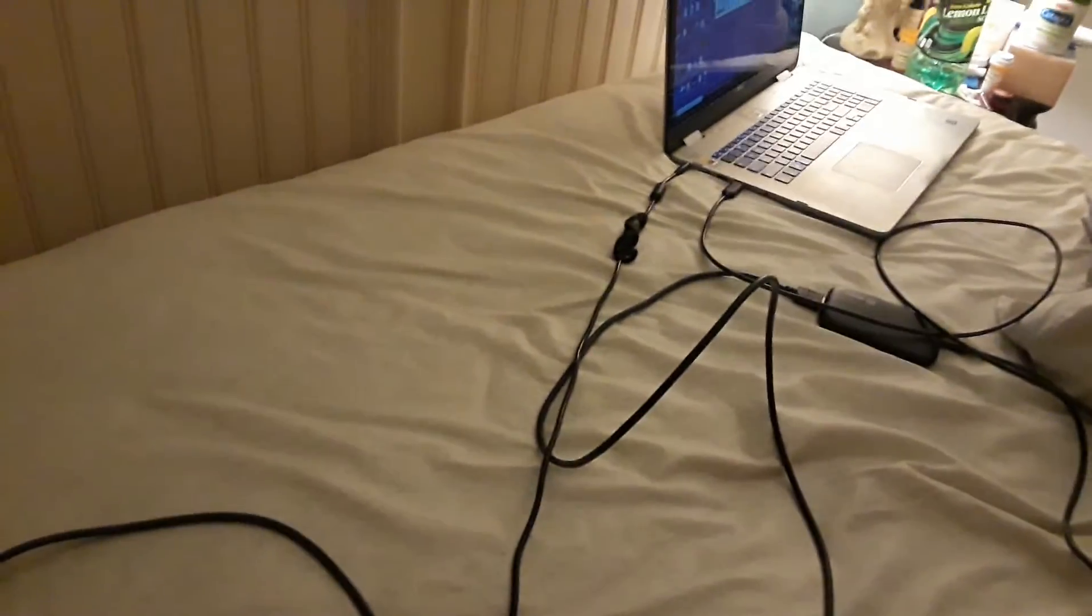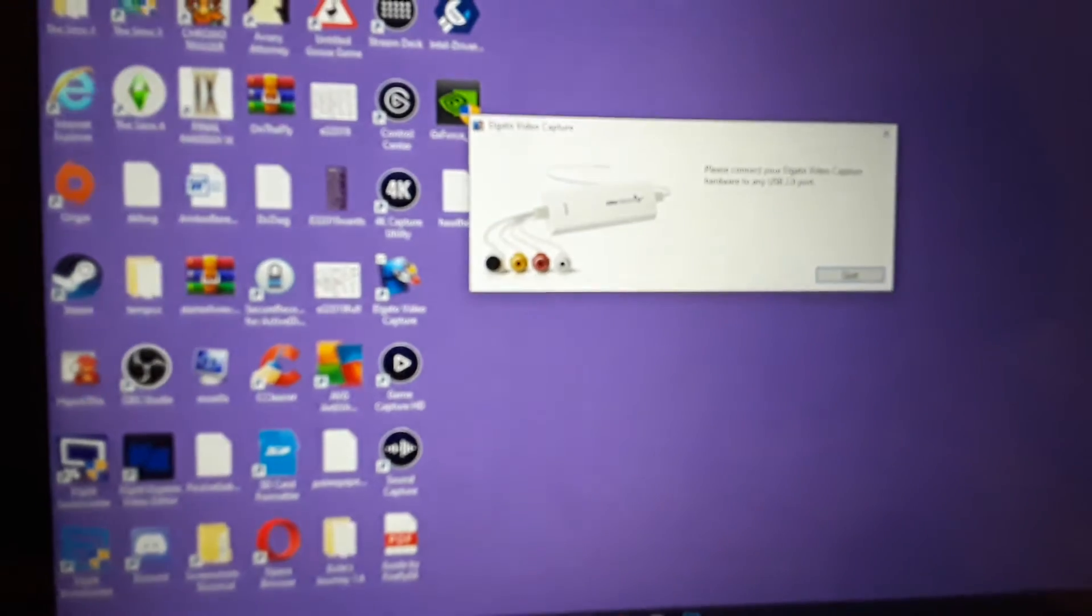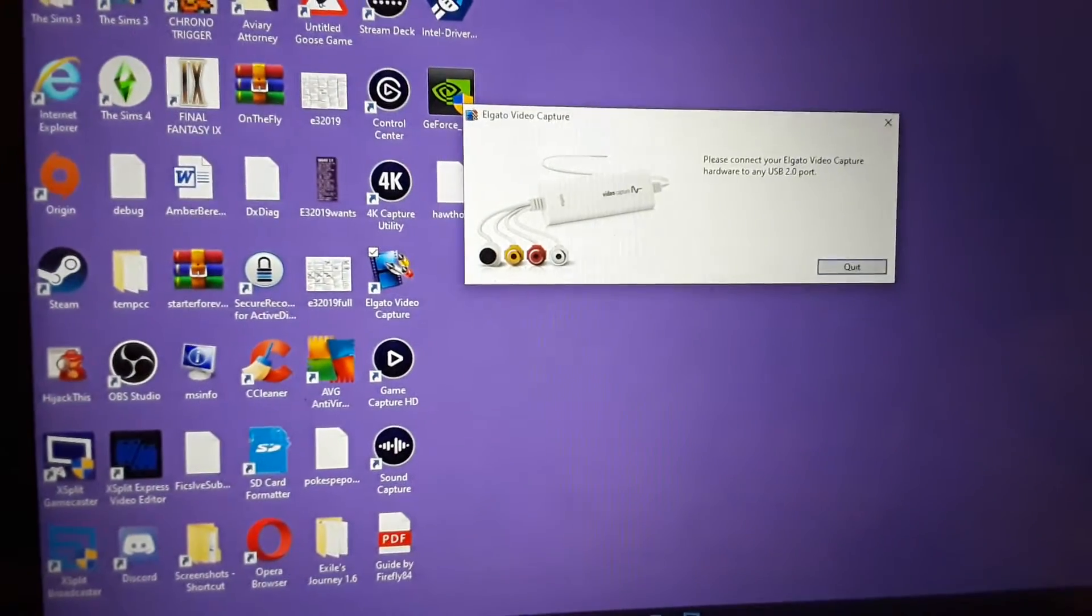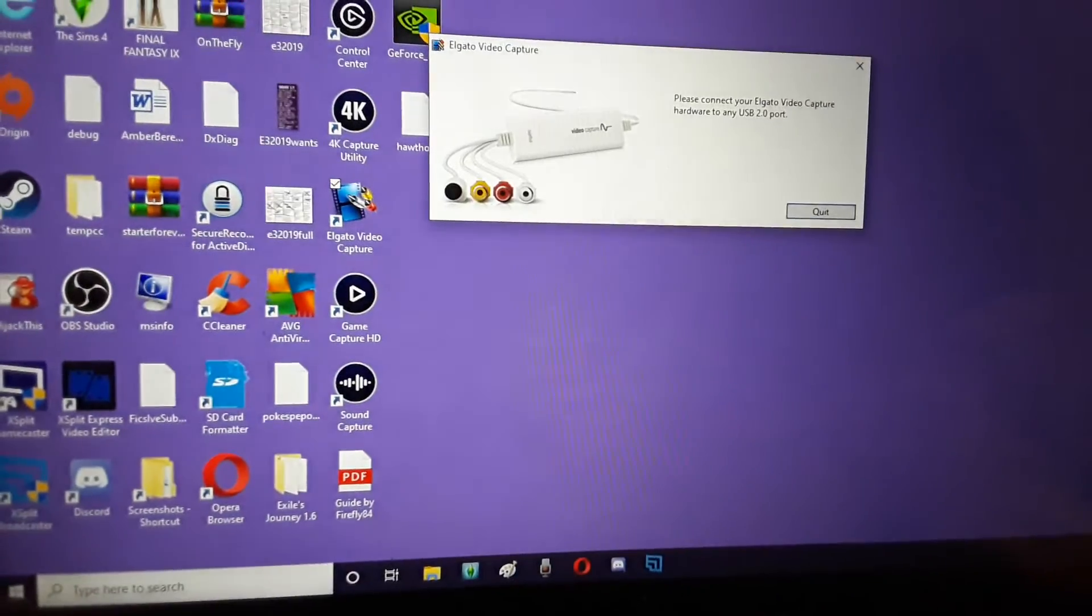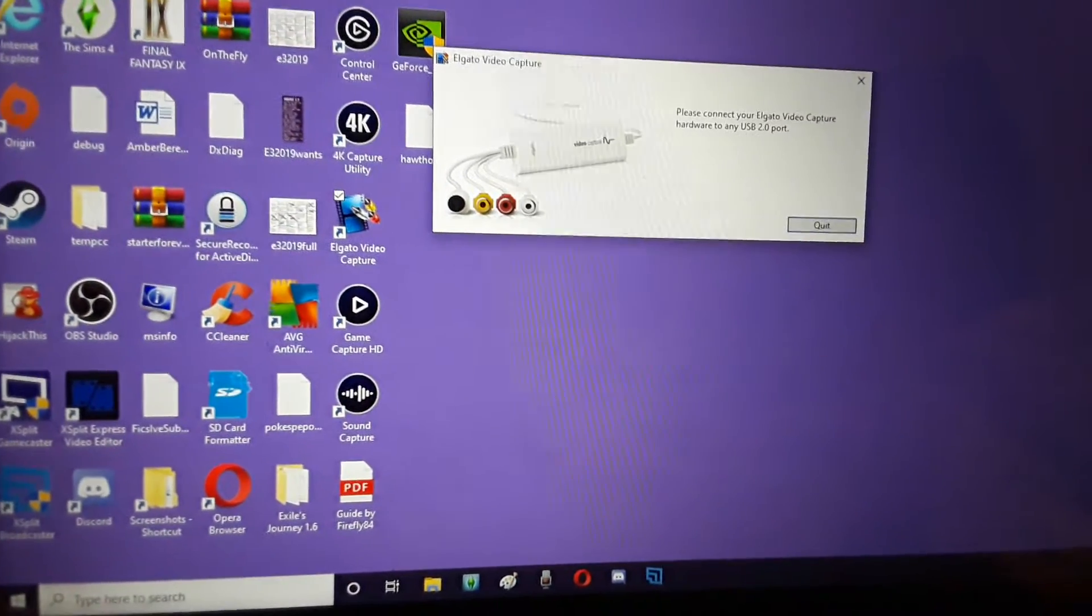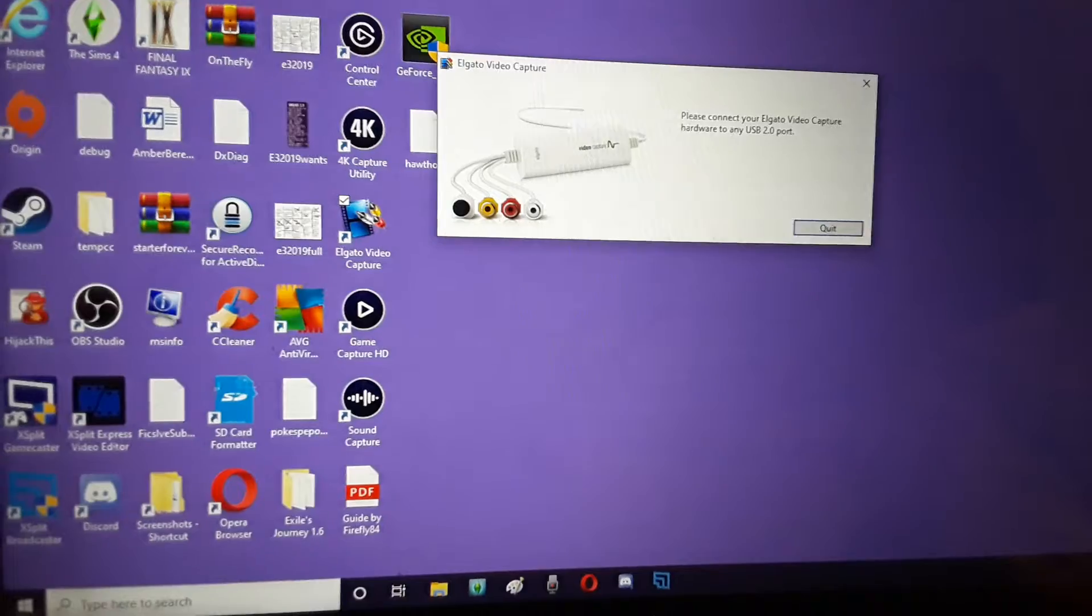And I'm trying that, and all I'm getting is this weird message that tells me to plug my Elgato video capture hardware into any USB 2.0 port.